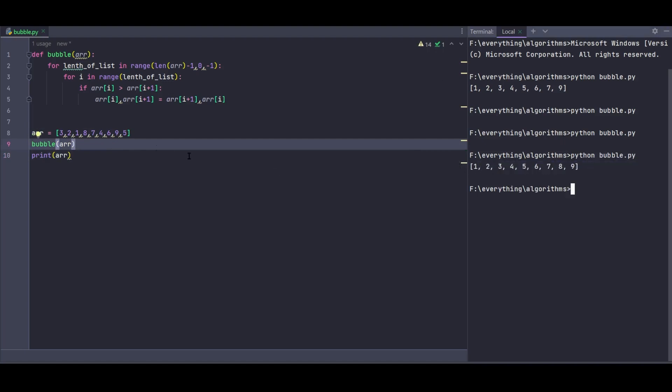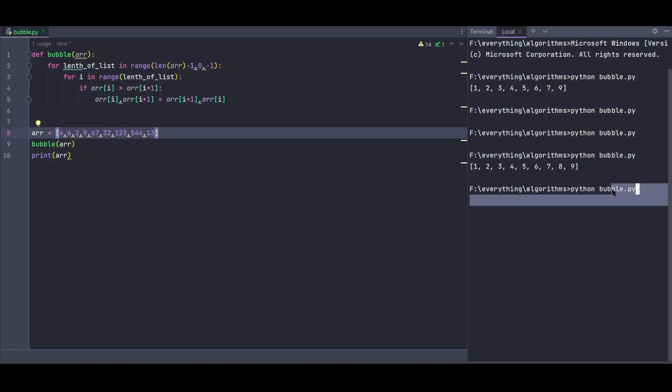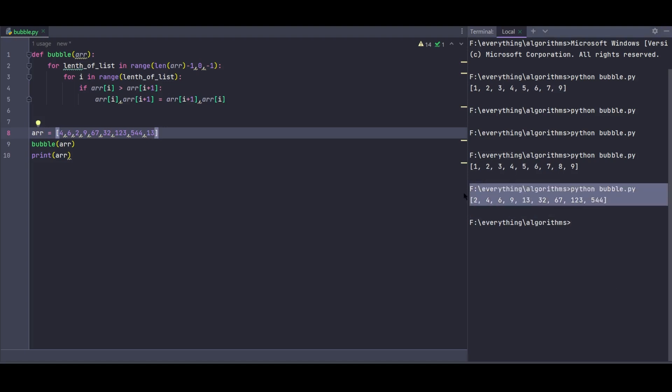Let me run it. And it prints 1, 2, 3, 4, 5, 6, 7, 8, 9. Now let me change the data to test it. I'll put in different numbers: 4, 6, 2, 1, 67, 32, 123, 44, 54, 13.